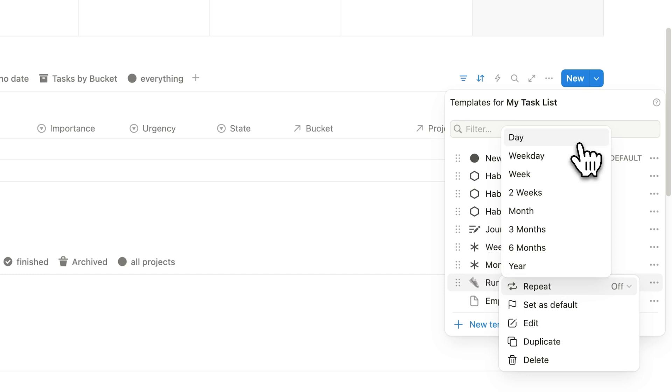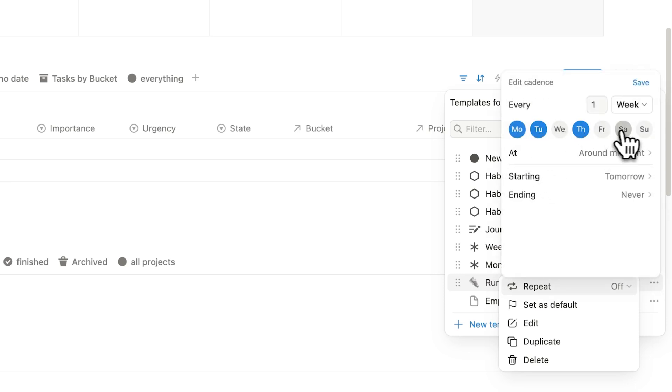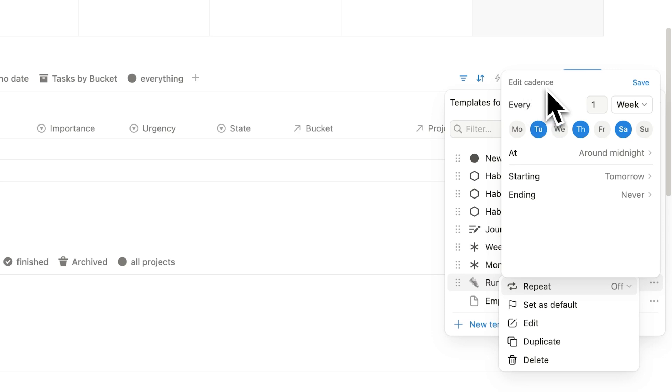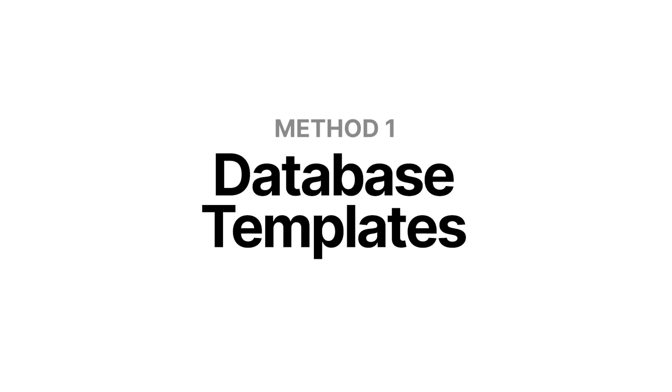Now, if you want a task to occur every Tuesday, Thursday, and Saturday, for example, then you can actually click on week here. And then you can select here the days. So Tuesday, Thursday, and Saturday, we said. So here you're selecting the cadence, and then you would click on save. And then on Tuesday, you'll have it generated and appear here. That's how to create recurring tasks in Notion databases.